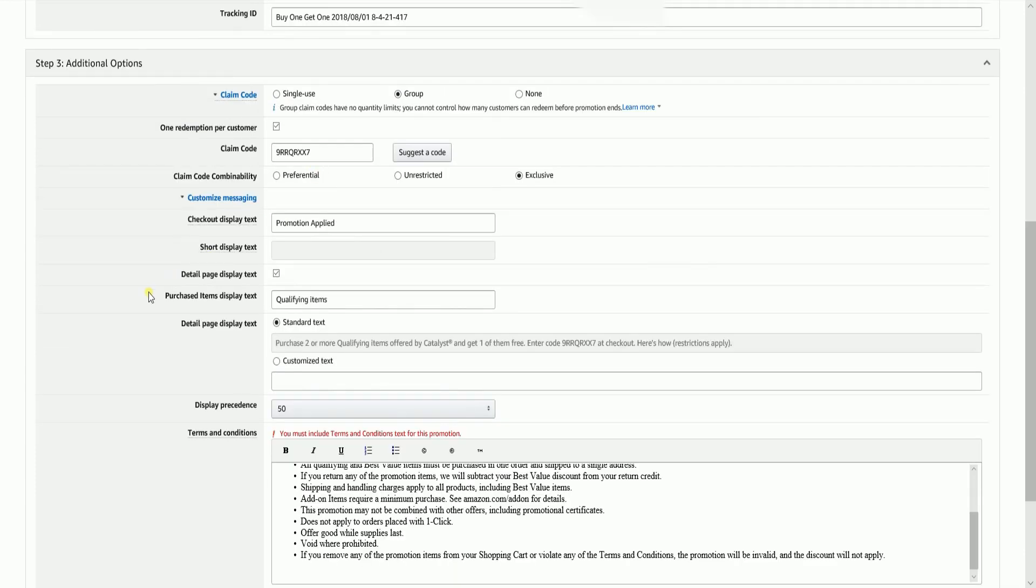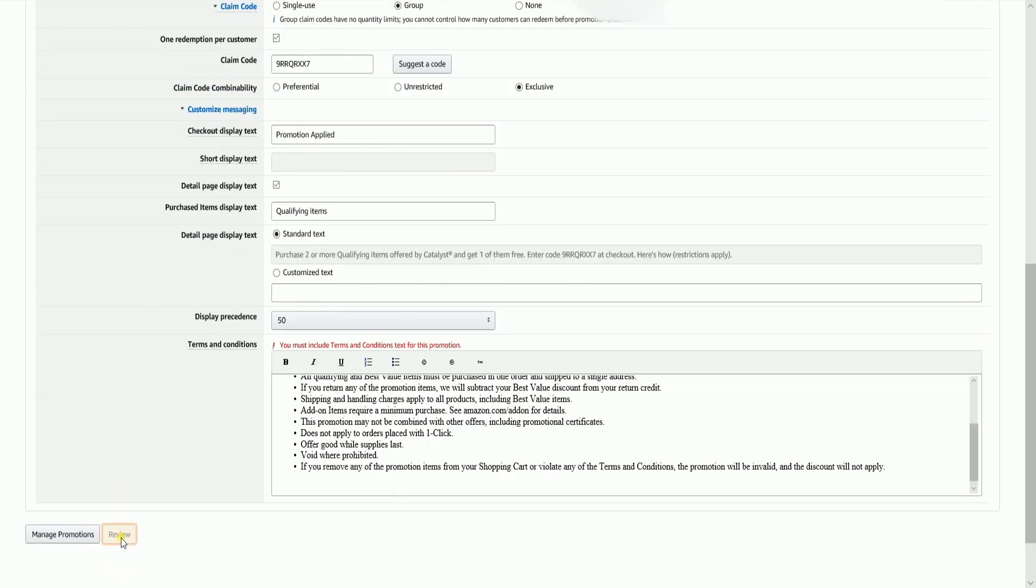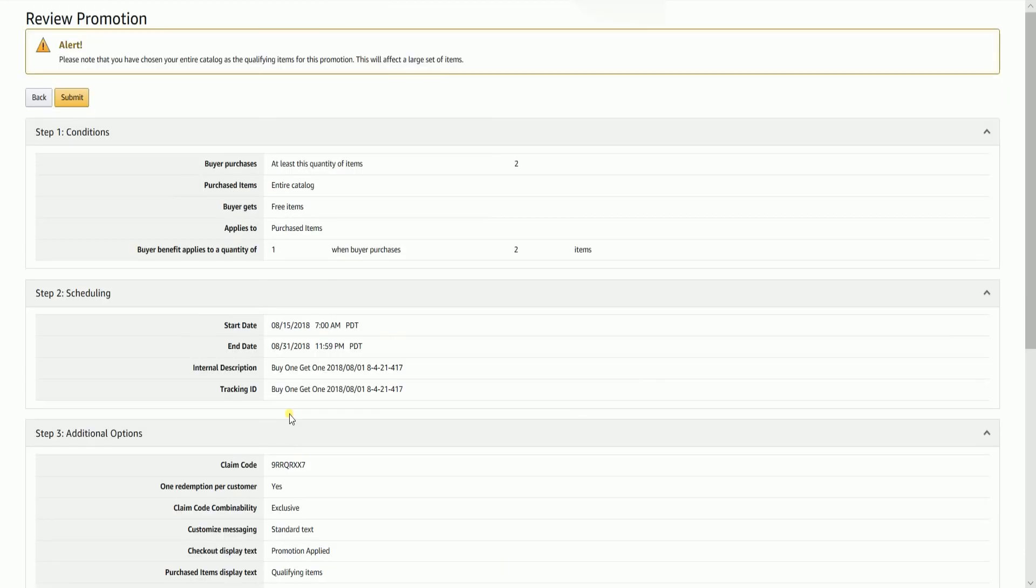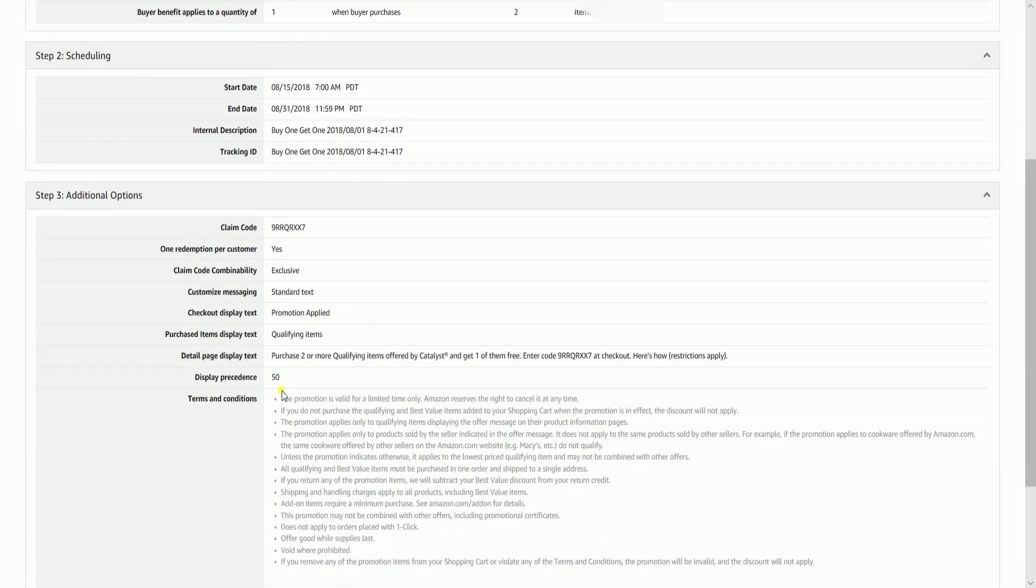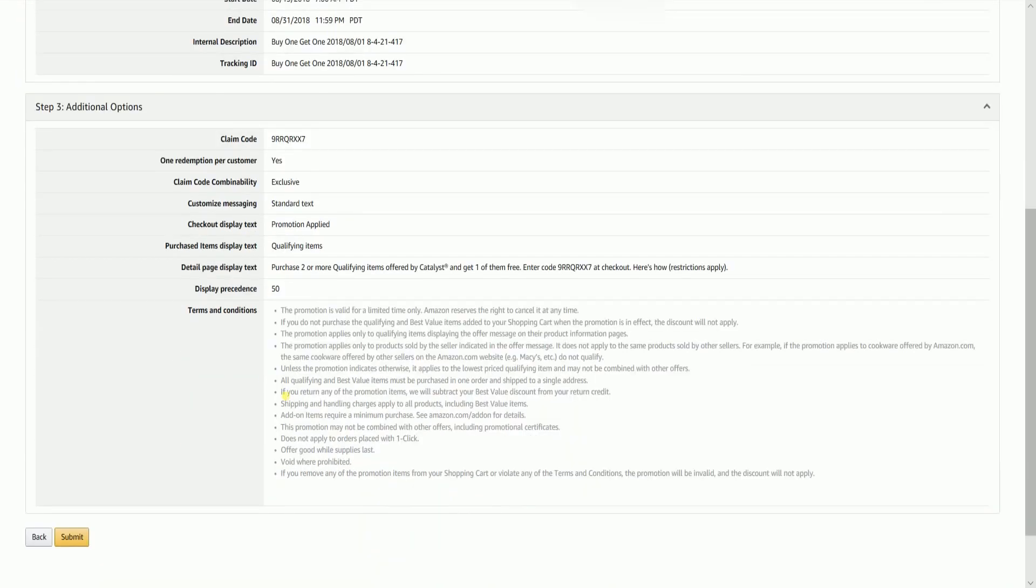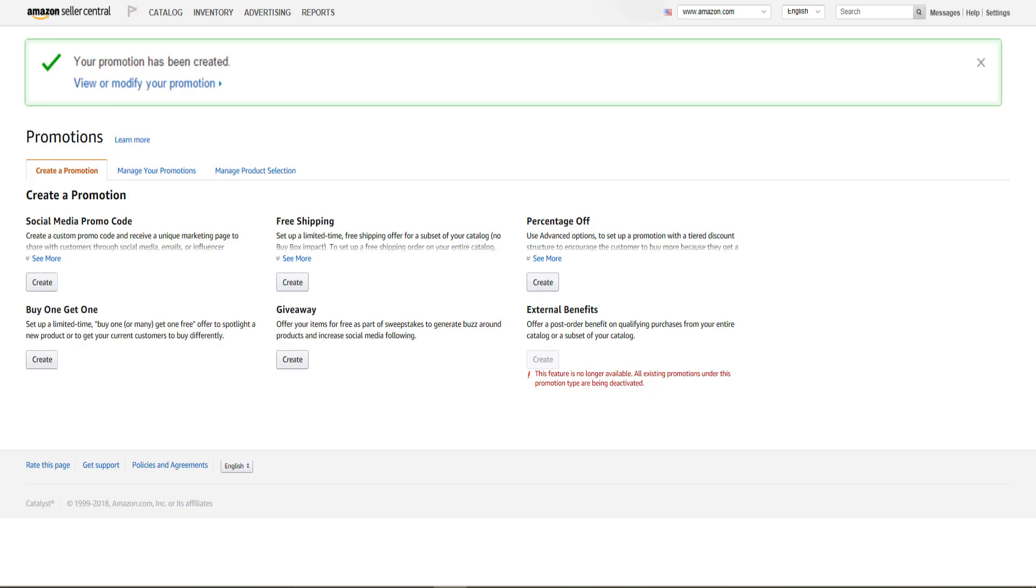Click the review button to review your promotion before you submit it. Then click the submit button to launch your promotion. You should see a green call out on top of the create a promotion tab. Please be advised that all promotions are subject to approval and may take 24 to 48 hours to be approved.